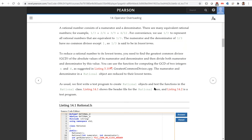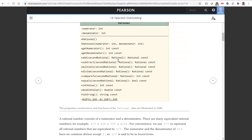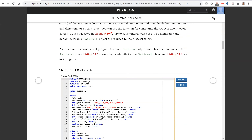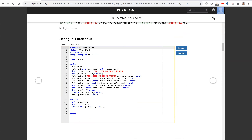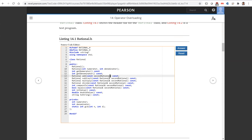Now let's write the header file based on the UML diagram. In rational.h we define get numerator as const, the add function taking a const rational parameter, and the GCD function as a static method used internally.